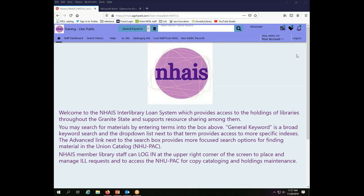If you find that the view that you are seeing here is different than what you're used to, it is because this is configured specifically for cataloging and the interlibrary loan functions are not available to this particular password.